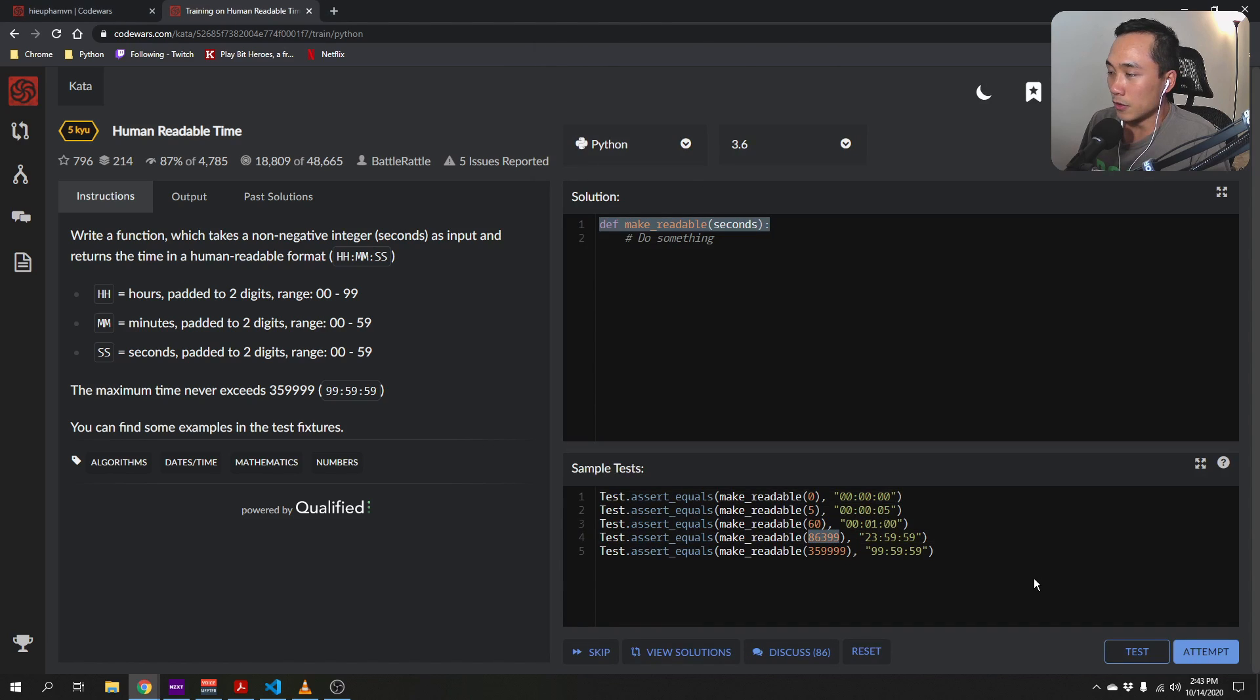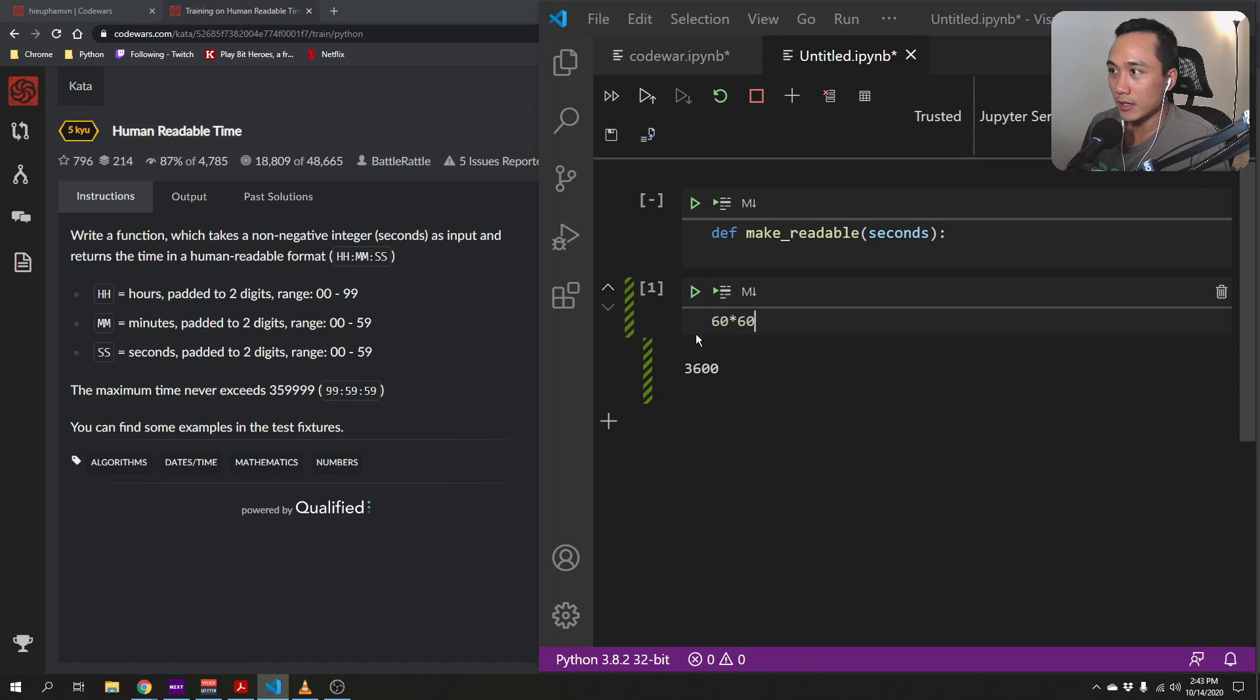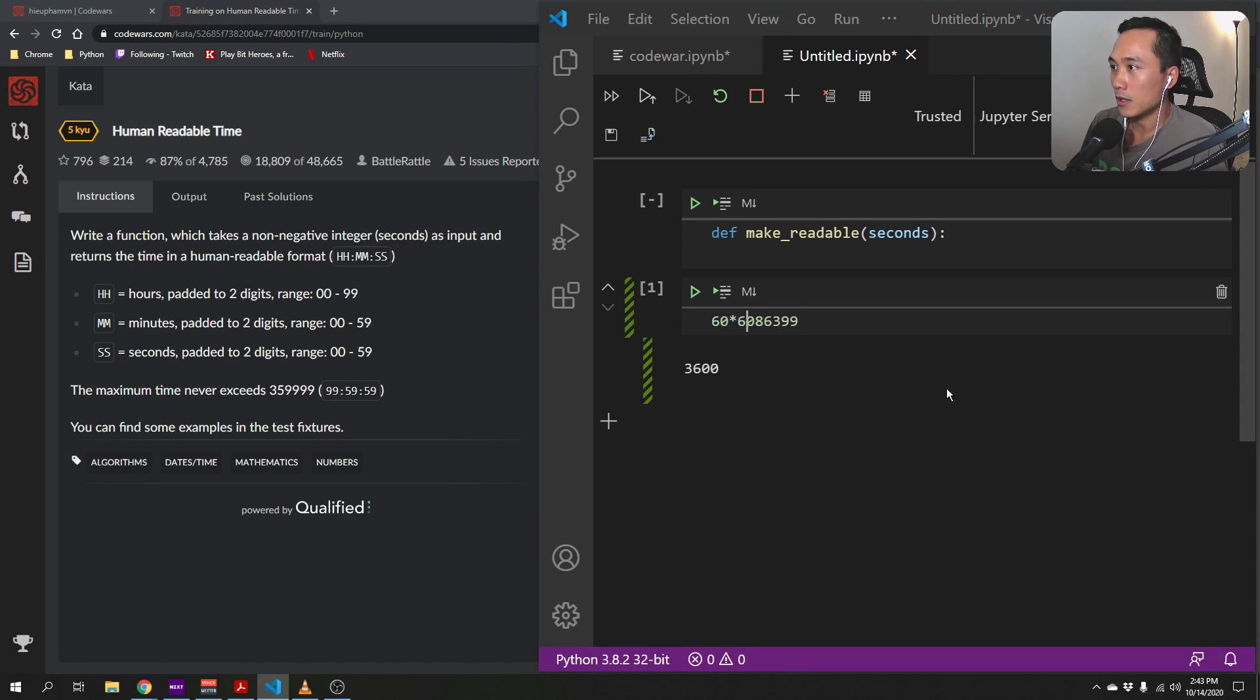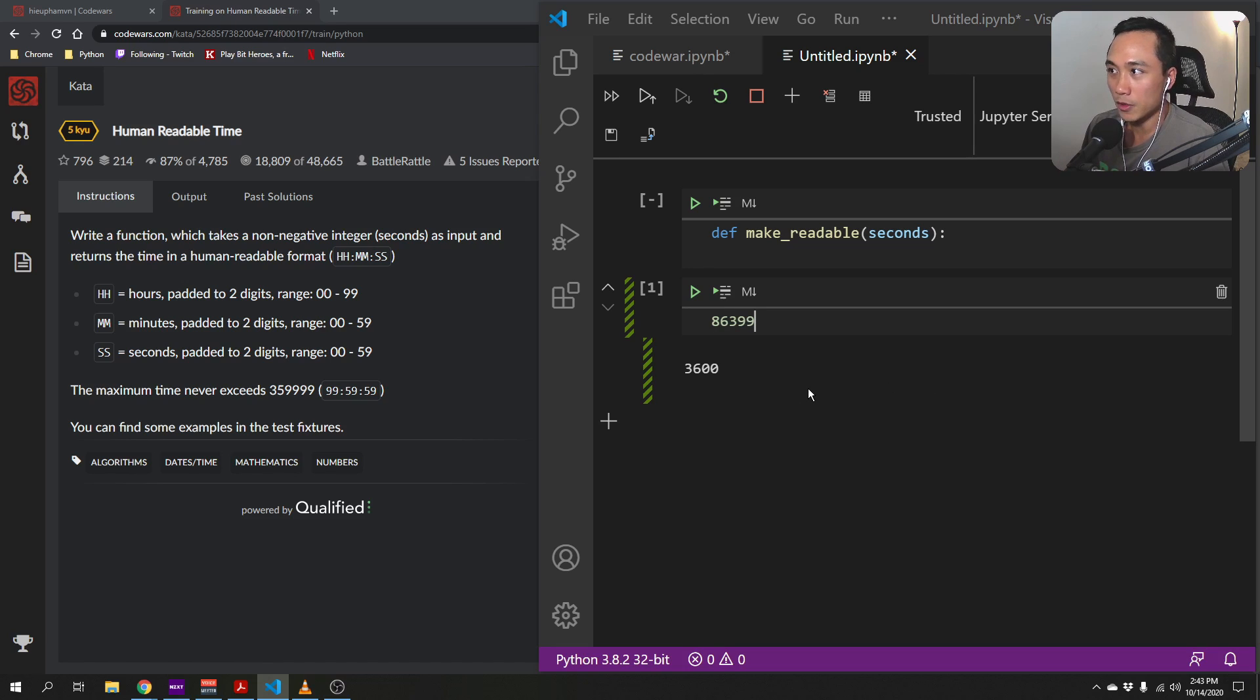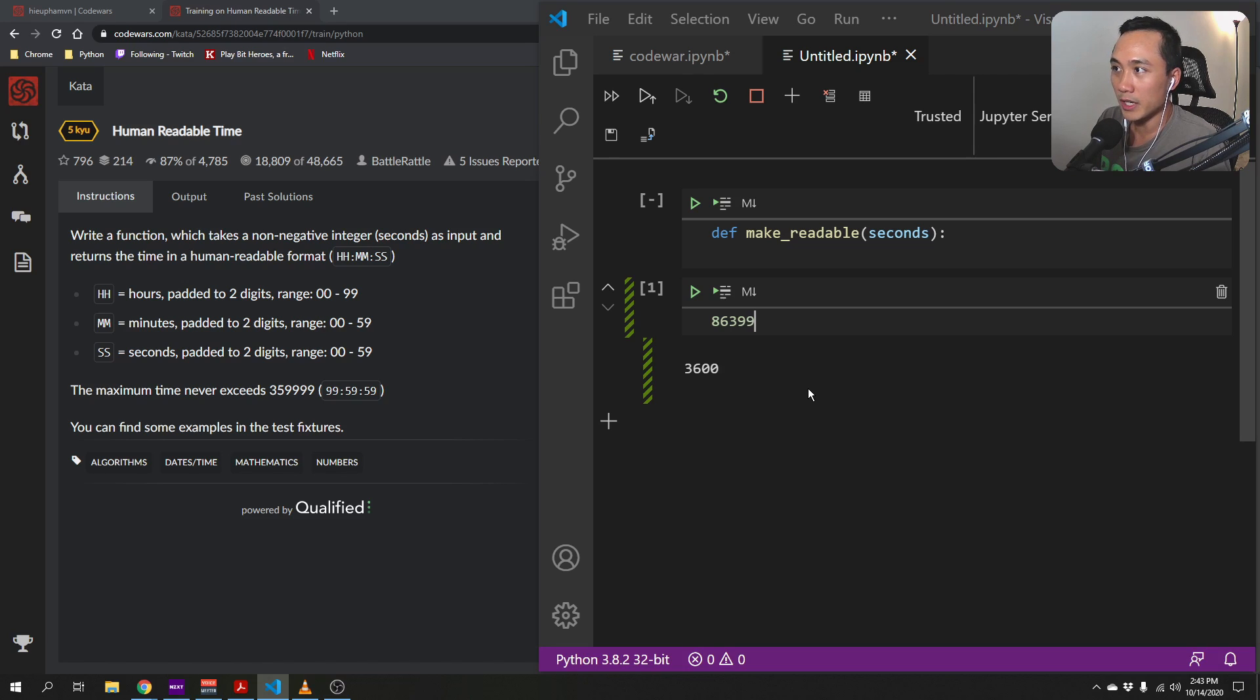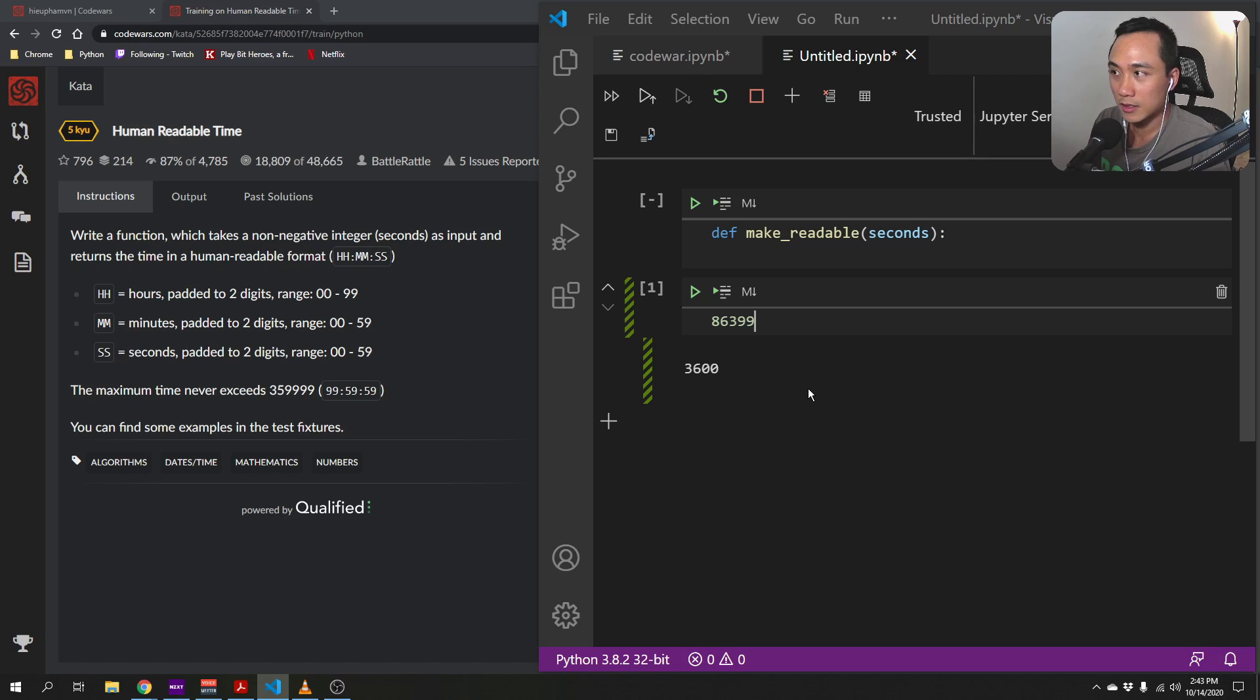So for example, if we take 86,399 as an example. So in order to convert this to a more human readable format, this is in seconds. We need to know how many hours are there in this time.